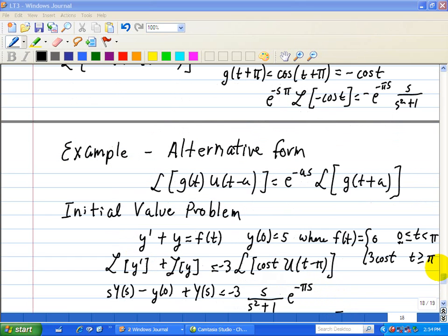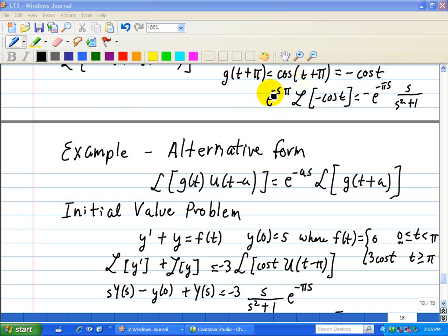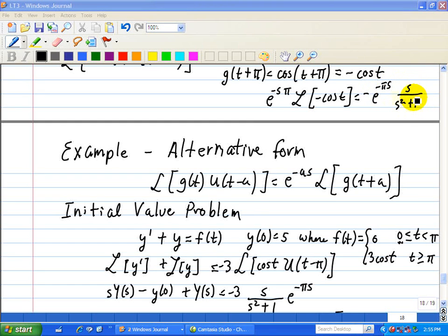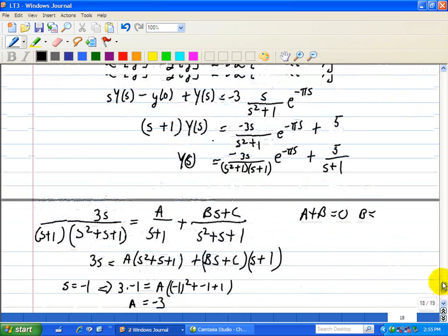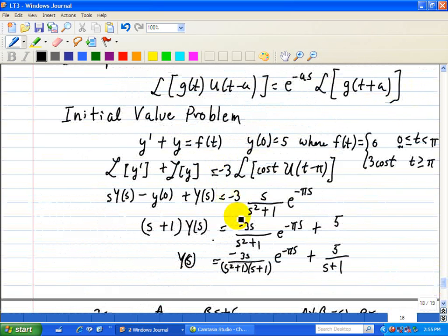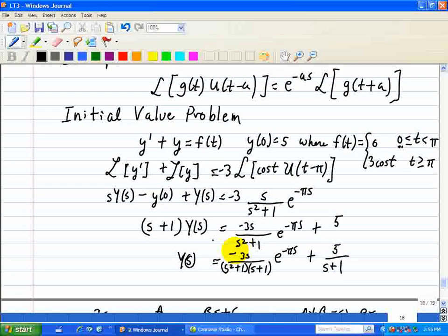I need to make a correction on the earlier steps. When we apply the alternative form with a delay of pi, cosine evaluated at t plus pi becomes minus cosine of t. So e to the minus pi s times the Laplace transform of minus cosine of t gives a minus sign: e to the minus pi s times s divided by s squared plus 1. I need to add a minus sign in the previous steps, and I apologize for that.